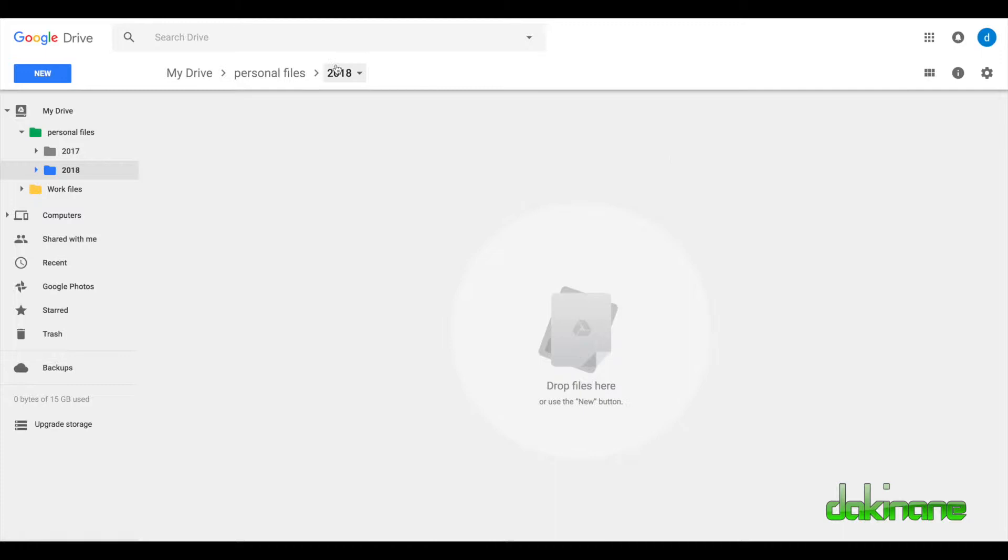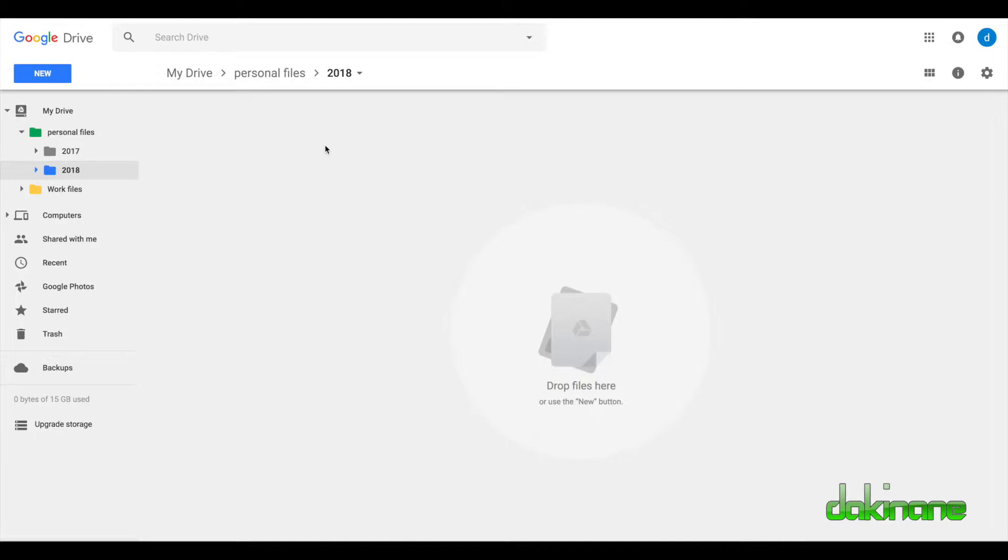We've seen how we can put folders inside folders and navigate through them. Now I want to switch to a folder where I work all the time so you can see what that looks like in terms of organizing a busy folder.